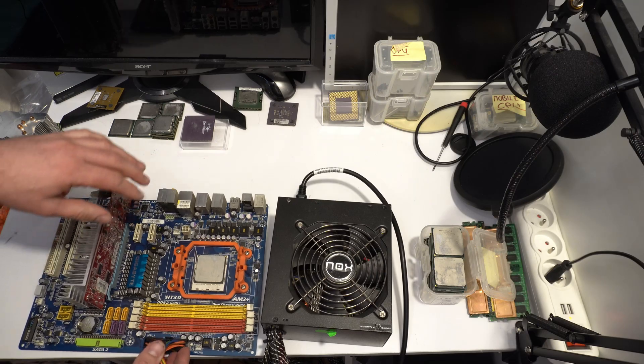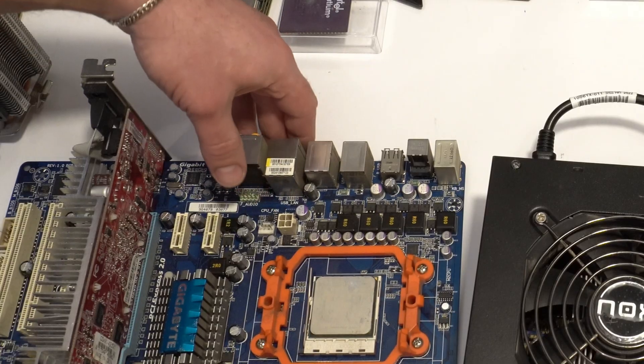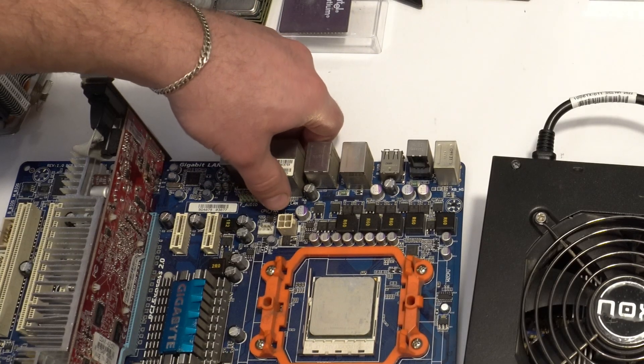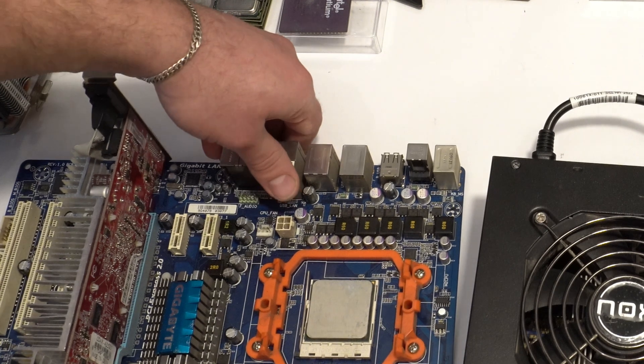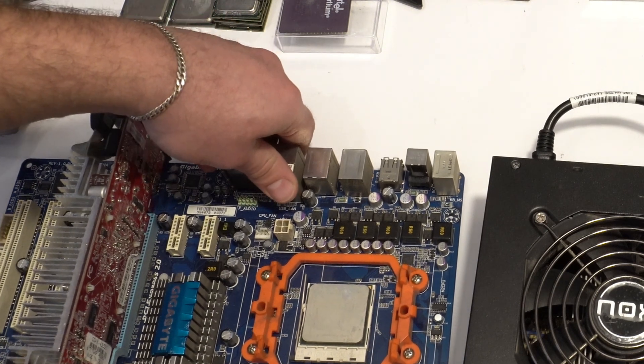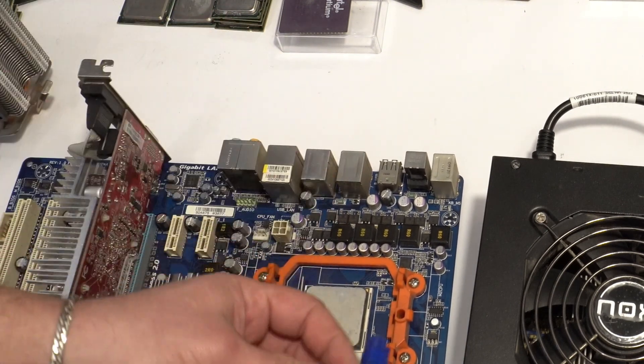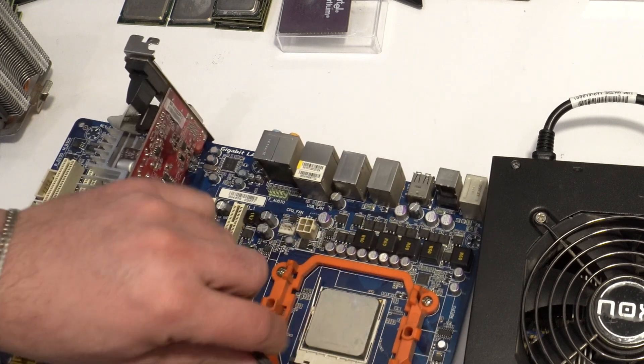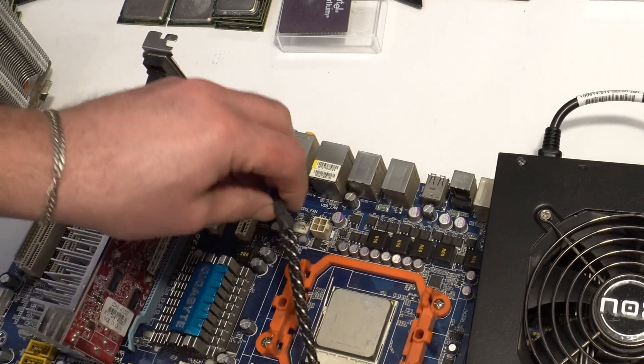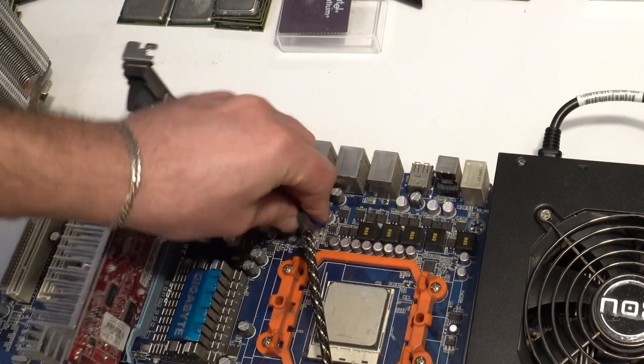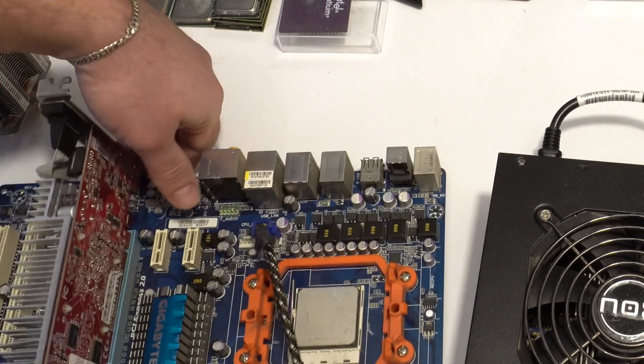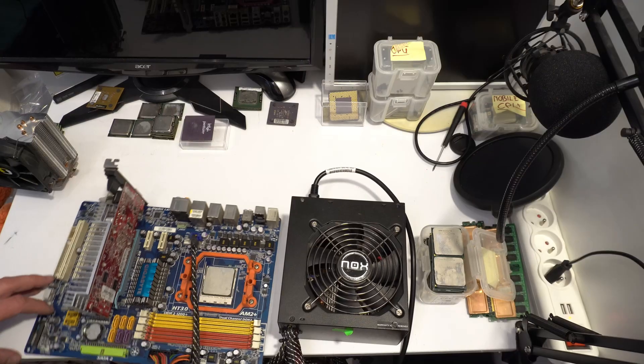Next, we must plug in power connector for CPU. I think this is power connector for CPU. We must check. Yes, this is for CPU.